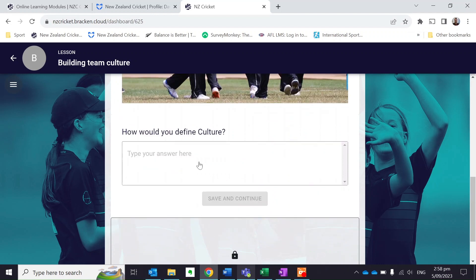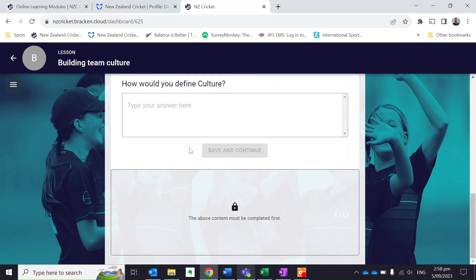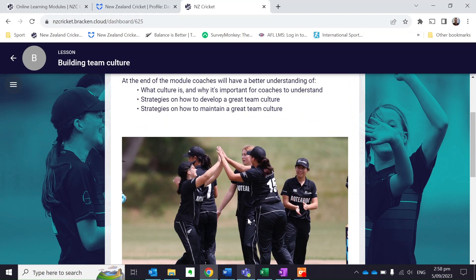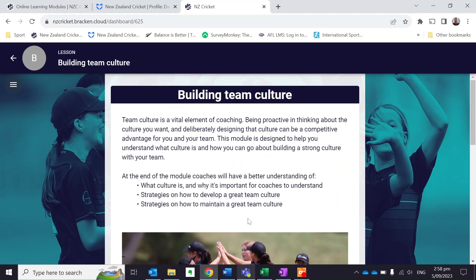Once I go through and complete it, you'll see there are different questions I need to answer before I can move on. Once I've done all of that and completed all the various questions, I click Submit at the end. That automatically updates in my Friendly Manager profile that I've completed that module. So your Friendly Manager profile acts as a record of learning on anything you do within the New Zealand Cricket Coach Learning System.